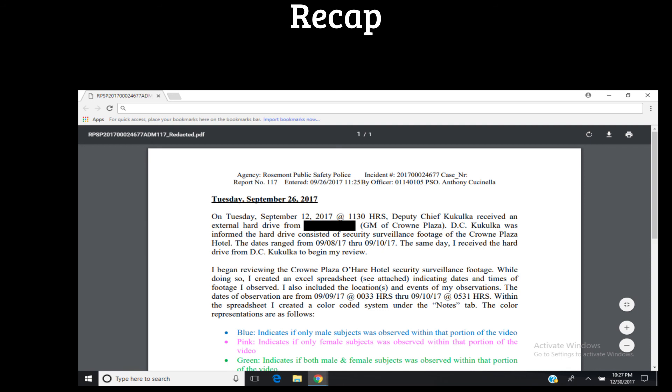We are going to end right here tonight. You all have a pleasant night, pleasant day, whatever time zone you are on. Bye bye.